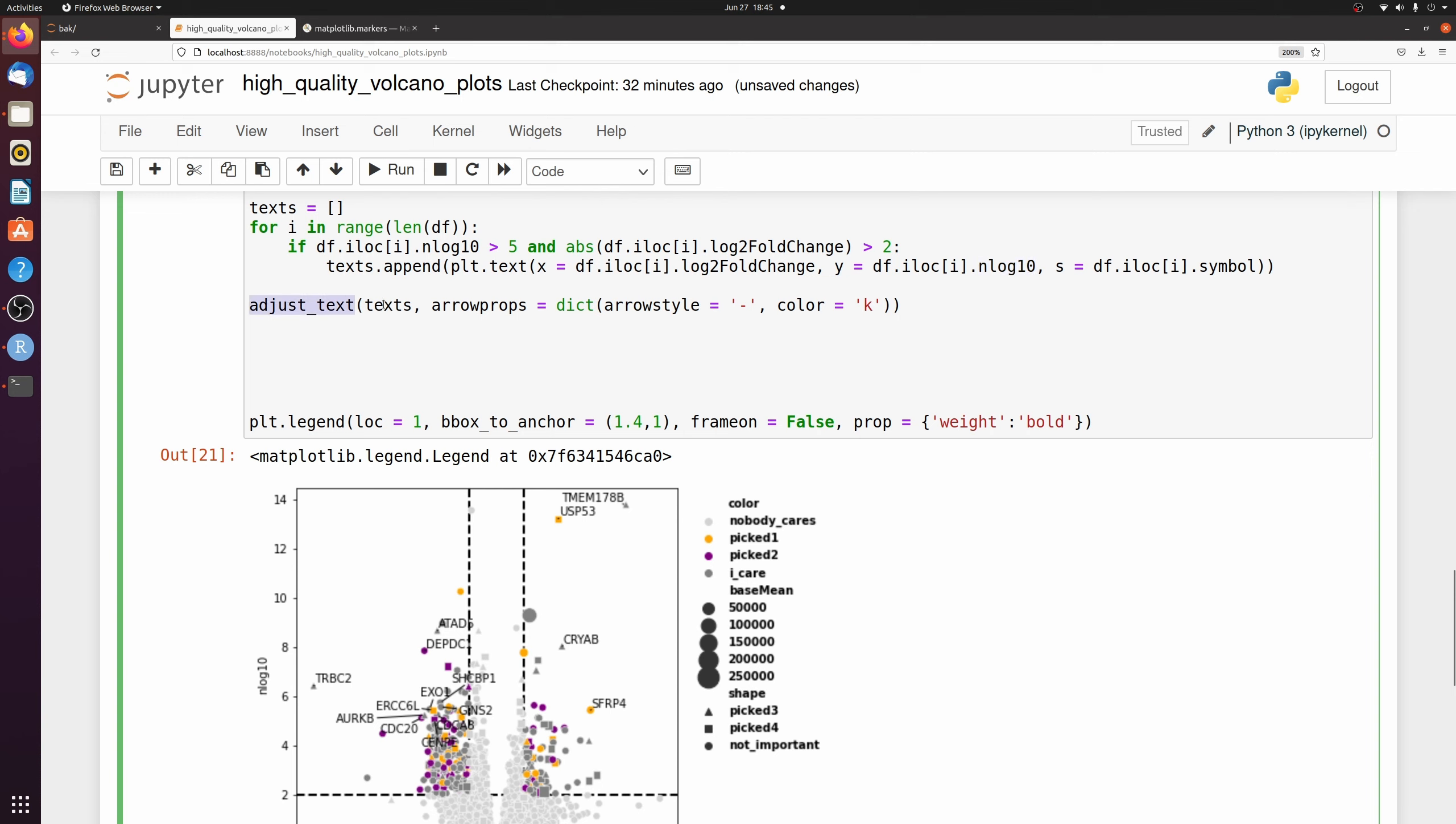And then the adjust text function adjusts them and these just make it look a little prettier. The line style and the color is black. Let me just change the font of the labels themselves.